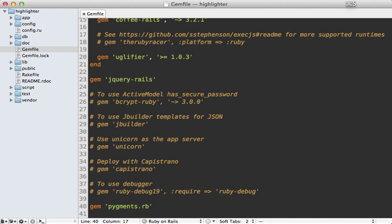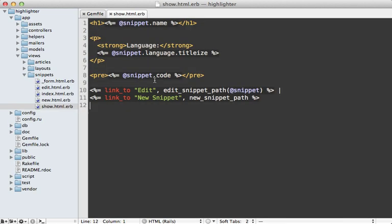And of course, you'll need to run the bundle command to install it. Next, I'll go into the show view template where I'm displaying that code snippet. Now currently, I'm just wrapping this in pre-tags, but I want to use Pygments here.